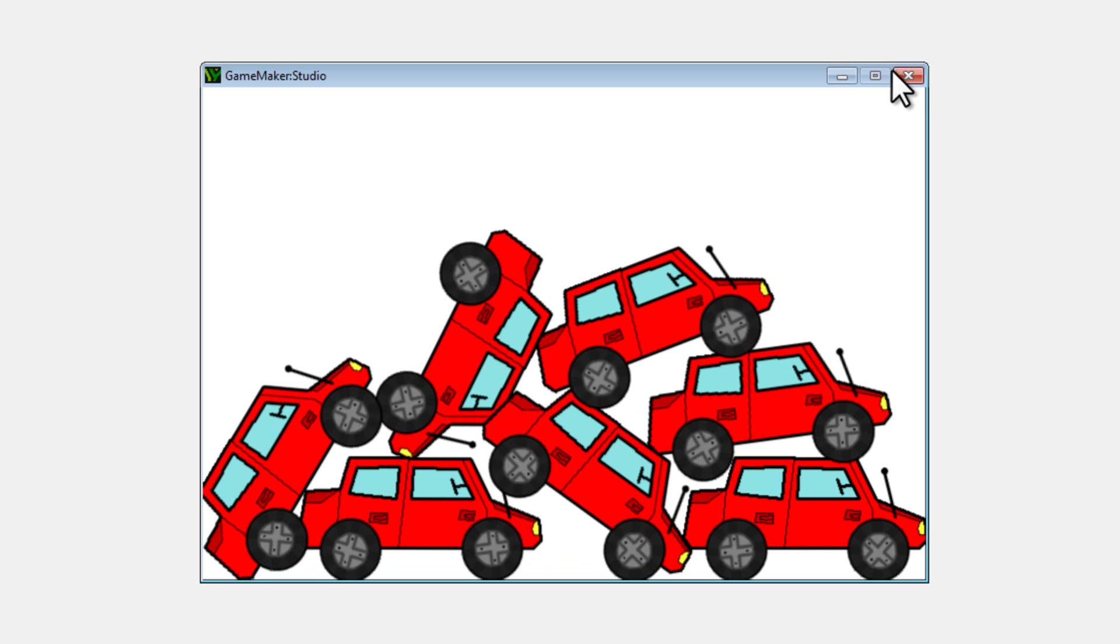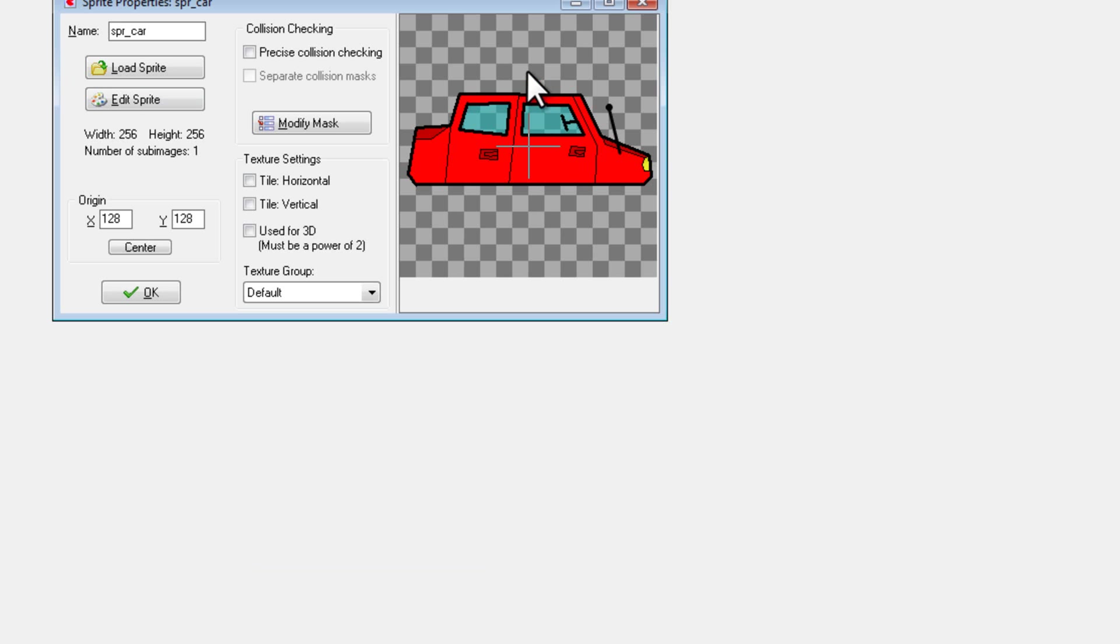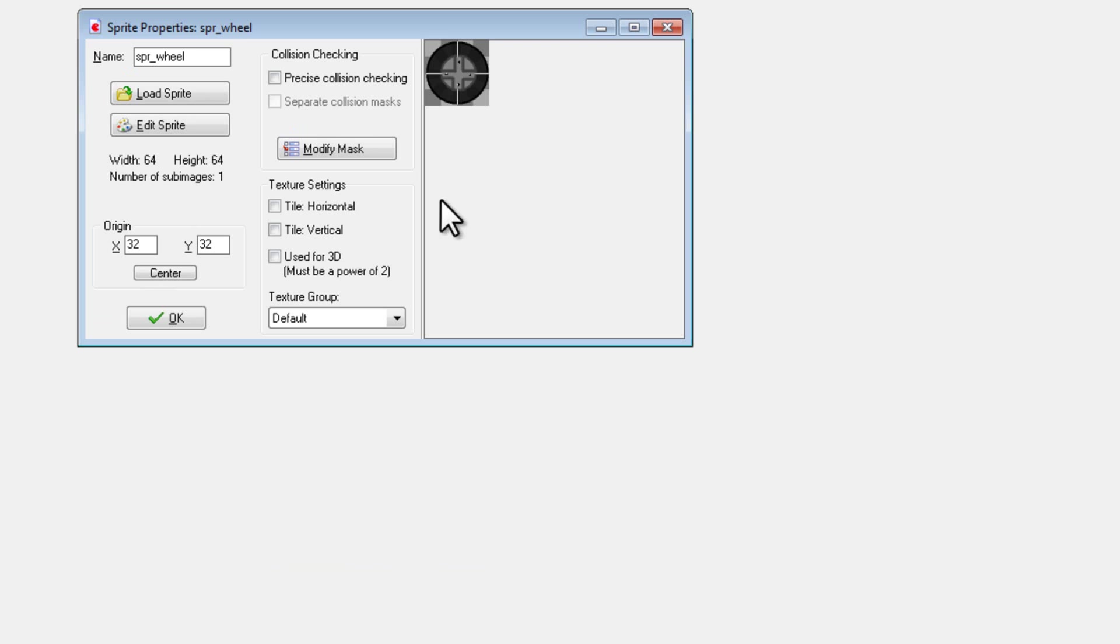Okay, so now I'll show you how to do this. So first things first, I created two different sprites, SPR Car here, I just drew it out, and SPR Wheel.